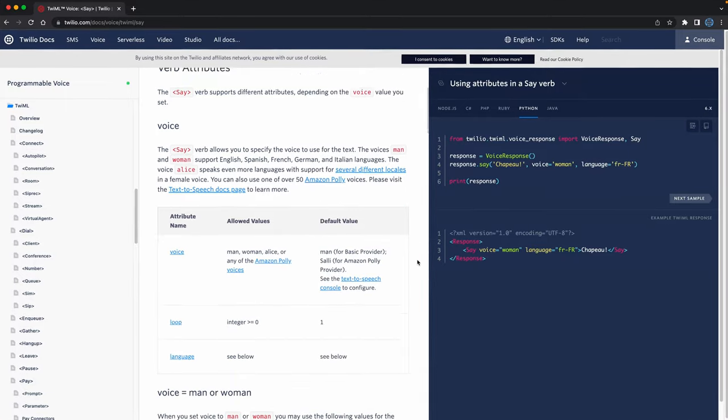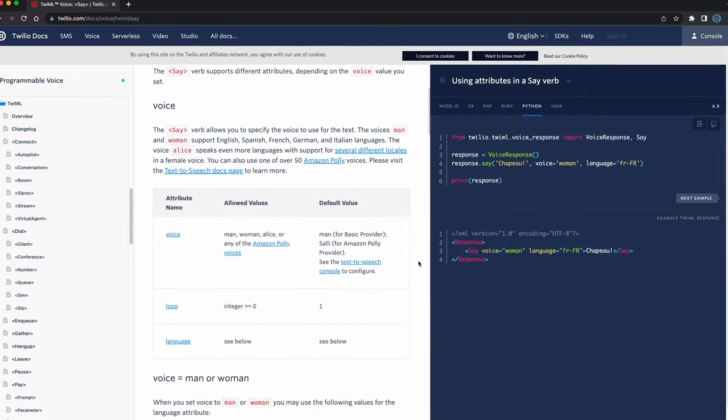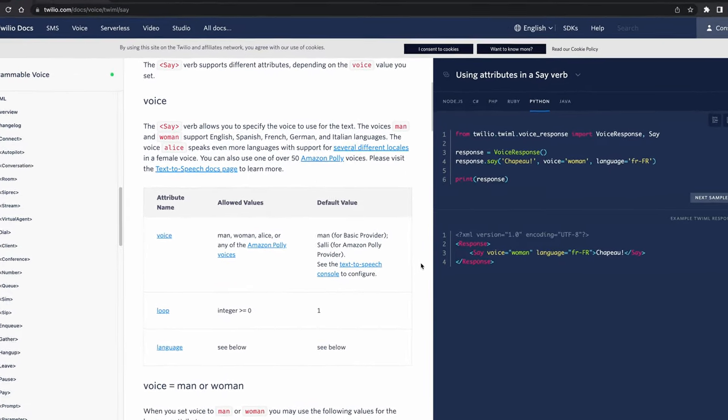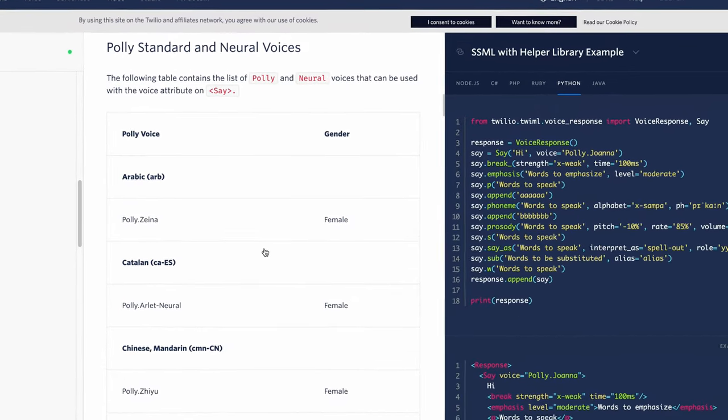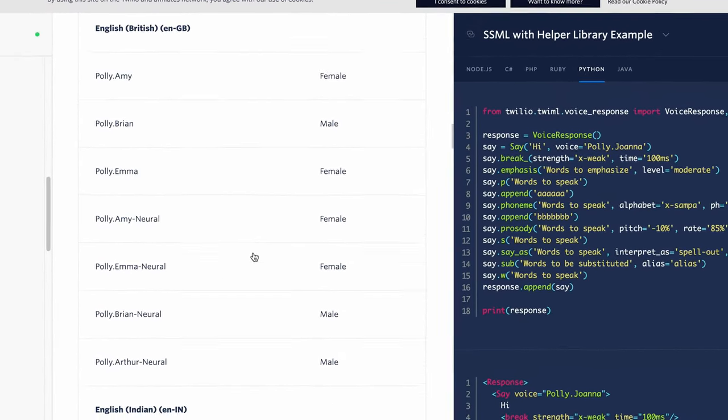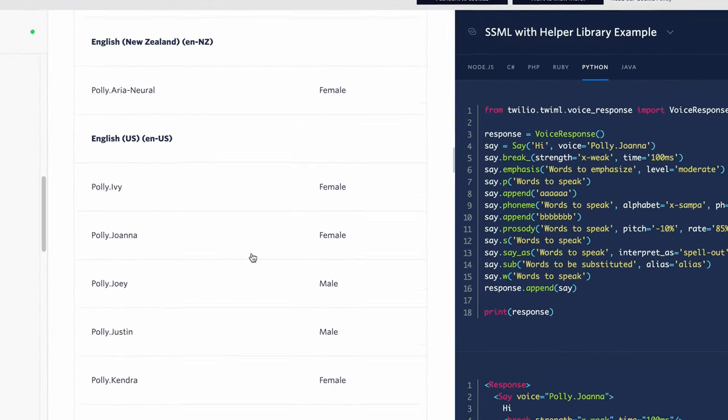We really only scratched the surface of what you can do with the Twilio voice API. Take a look at the TwiML API, which allows for the voice of a man, woman, and over 50 Amazon Polly voices in multiple languages.